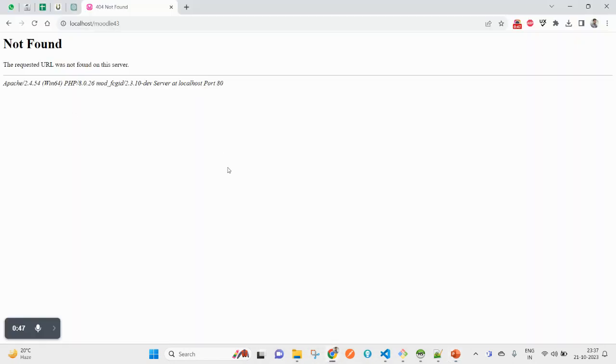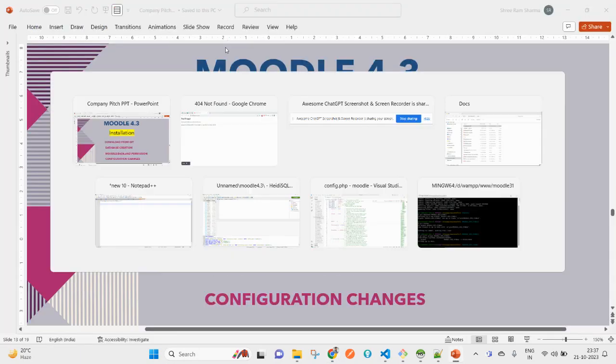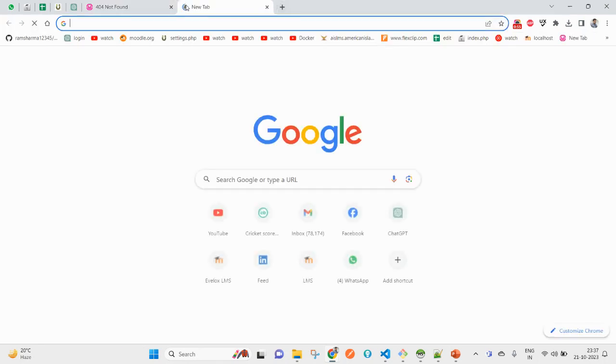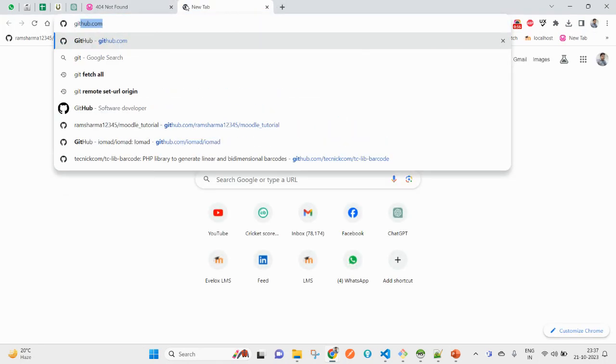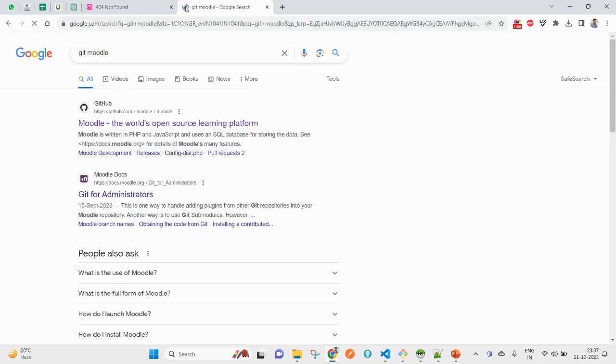Let's see the steps of installation. Let's get started with that.